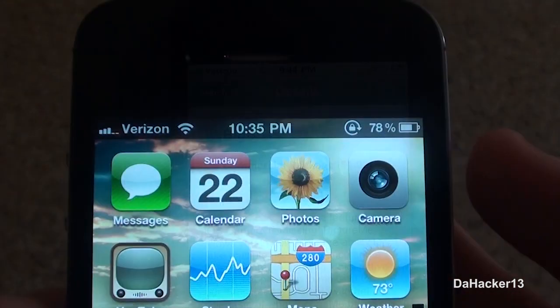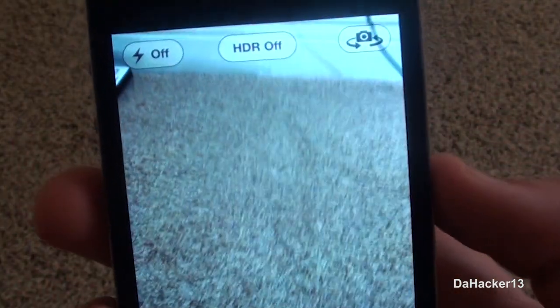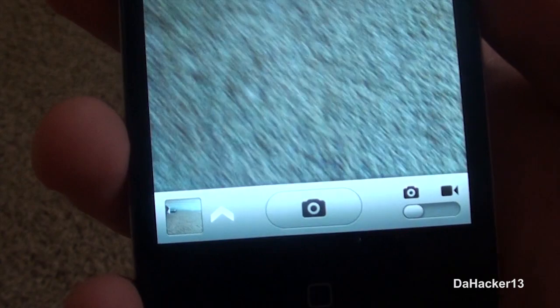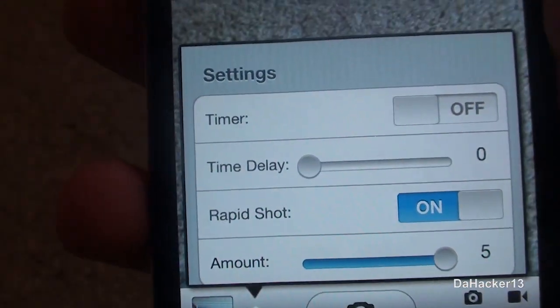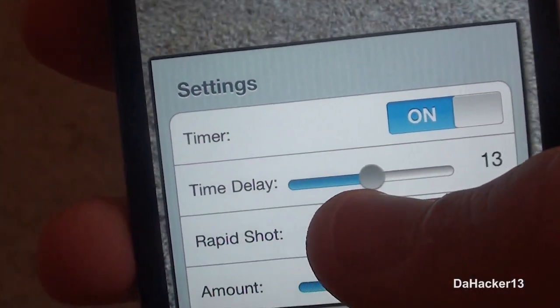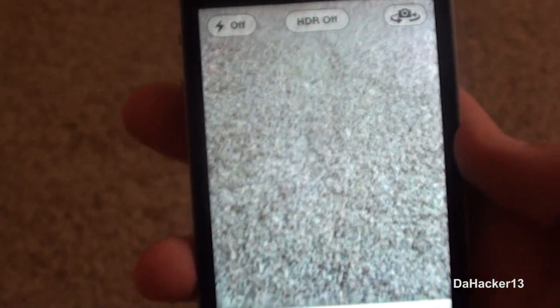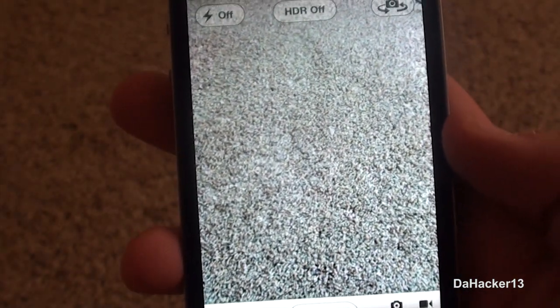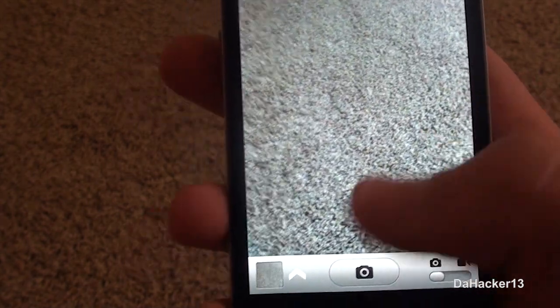The first feature it adds is a timer, so you can set a delay before the camera takes a picture. You can also do rapid shots — make it take multiple pictures in a short amount of time. When you have this tweak installed and open up your camera app, there's an arrow and you get two features: timer and rapid shot. If you turn the timer on, you can choose how many seconds of delay you want.